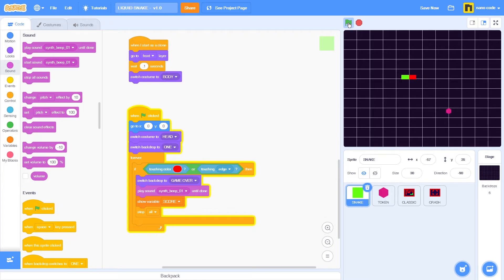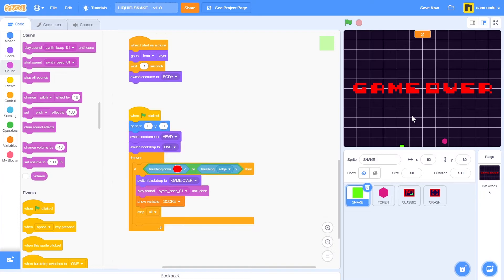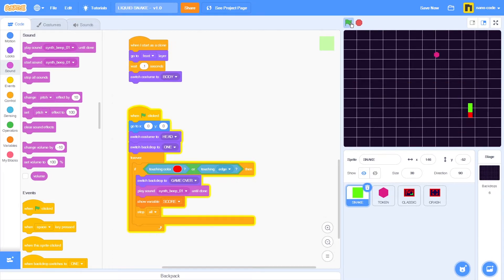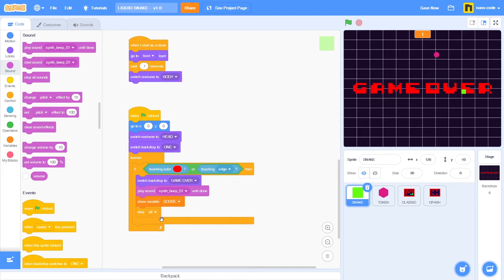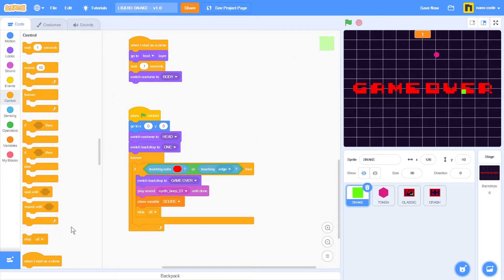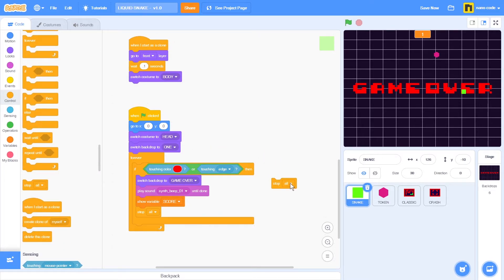Go back to code, go to sound, take the play sound until done block, select synth beep, and place it below the switch backdrop to game over. Start a new game, score a few points, and if I touch the edge we get the game over backdrop and the sound. But if I start a new game and touch the edge, the snake still moves — it's still moving because the stop all block won't activate until the sound is done.